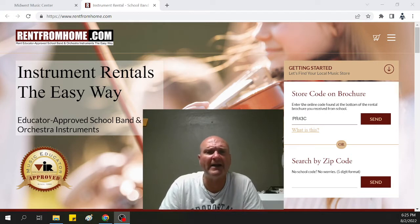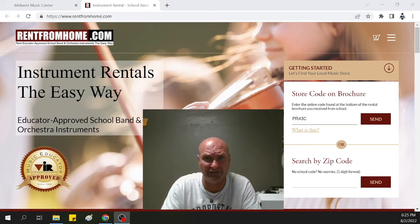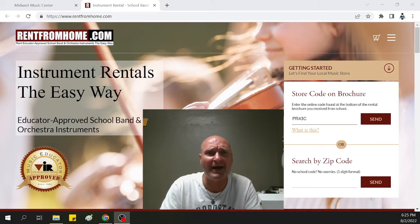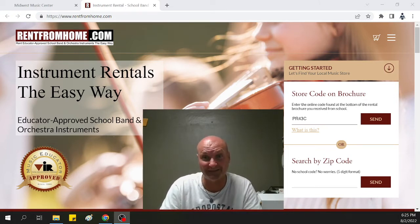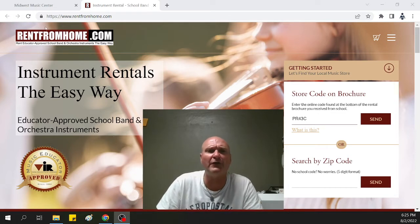It's a great opportunity for you to get started on an instrument before you actually consider buying. It's like, try it before you buy it. Rent from home process. So let's get right into it.